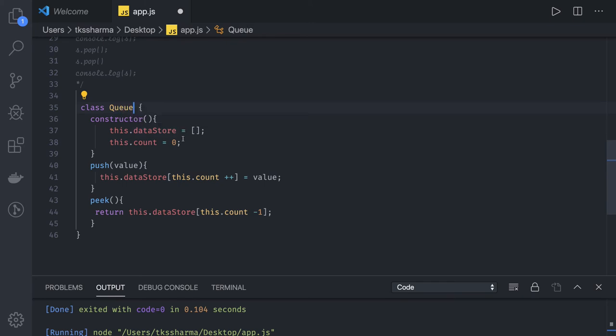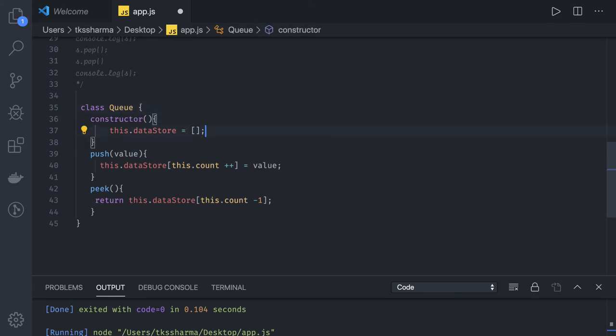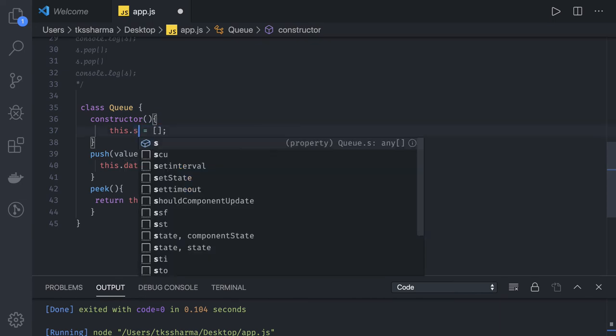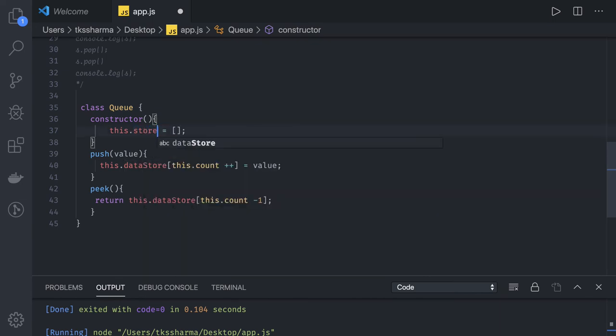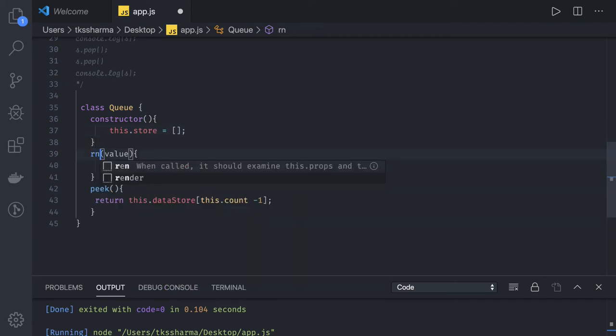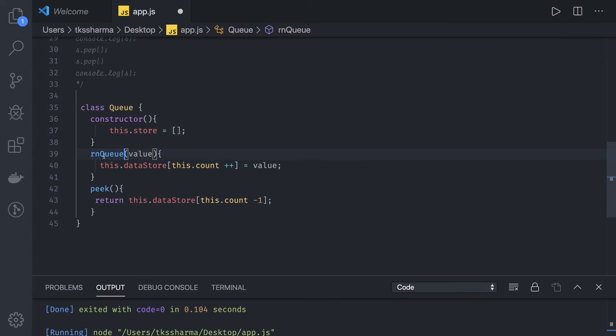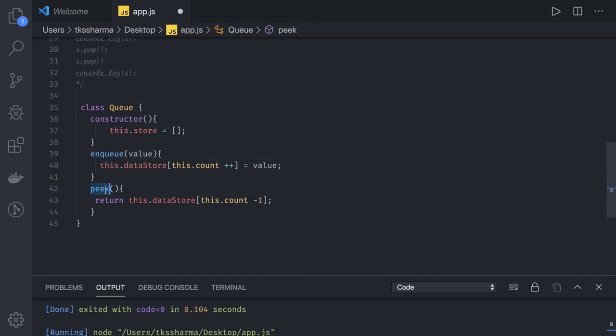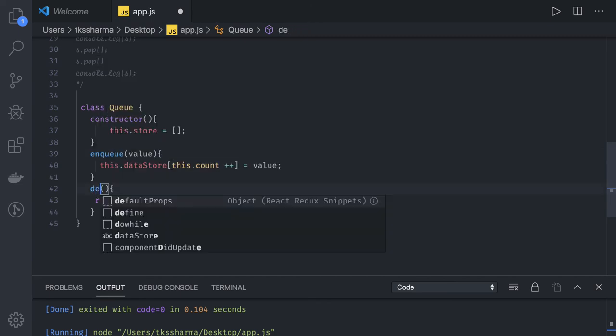In the constructor we just have only store. And we will just do enqueue and dequeue methods.